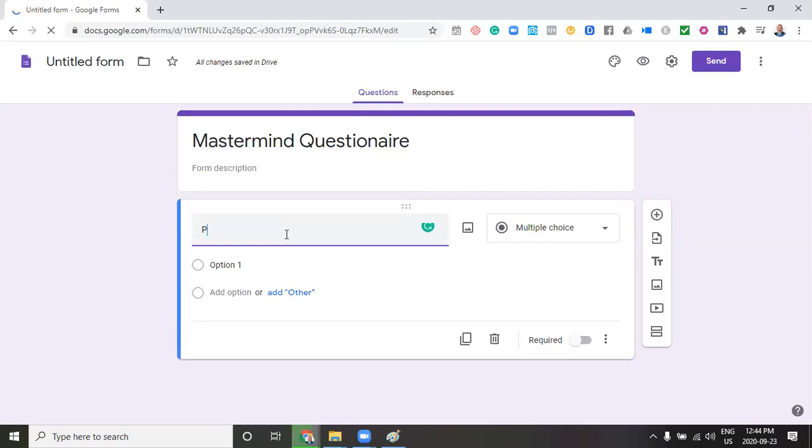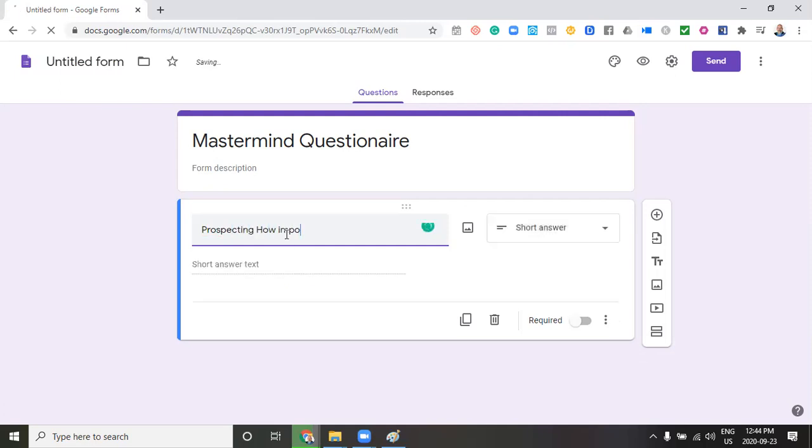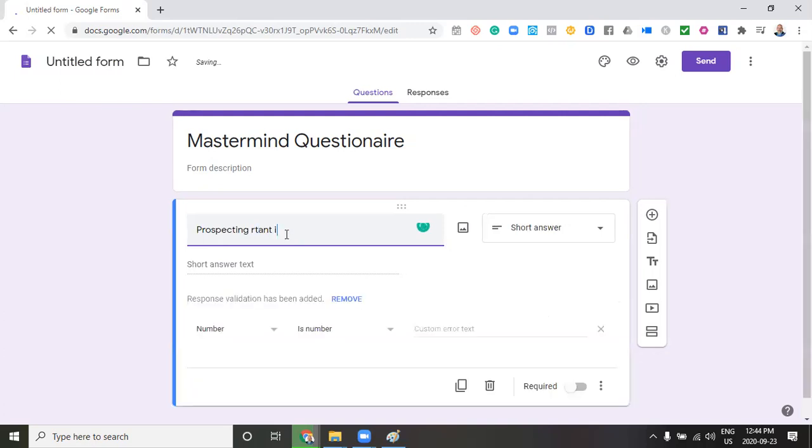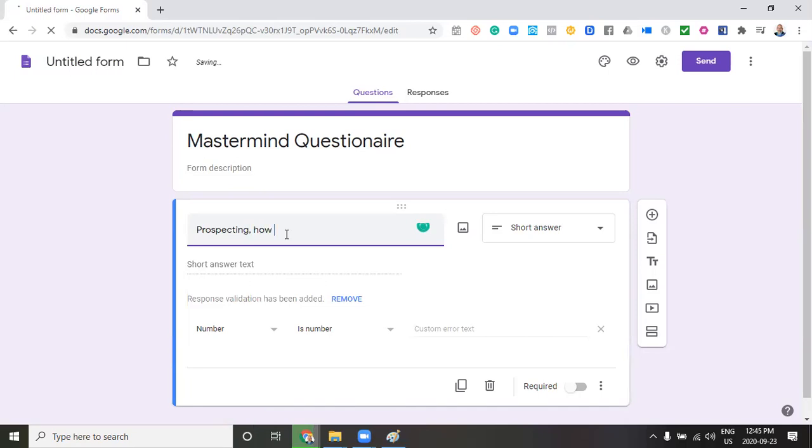And in this case, I'm just going to, instead of a question, I'm just going to get them to rank items. I'm just going to say prospecting. How important is this to your business?